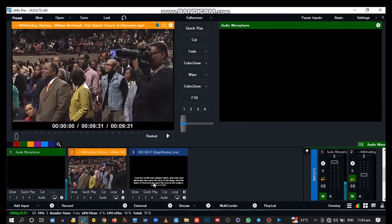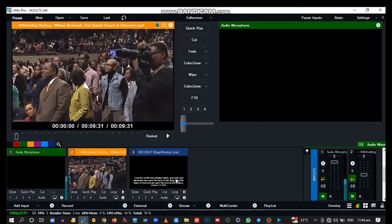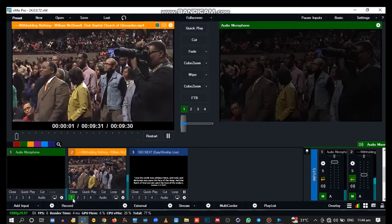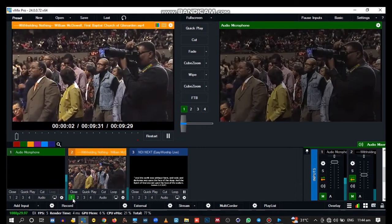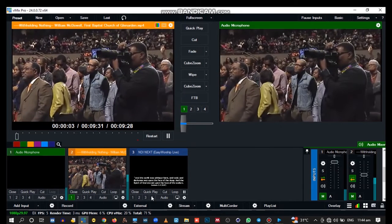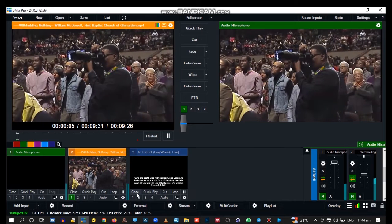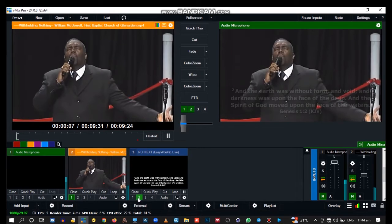Now you see our feed here. This one will be for output one, and this one will be for output two.